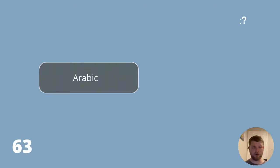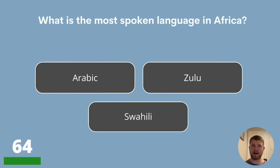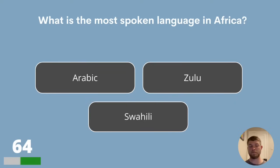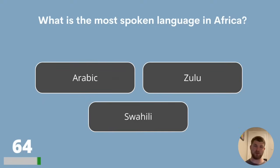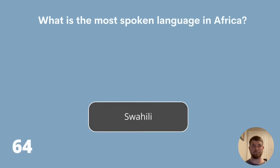Question 64. What is the most spoken language in Africa? Arabic, Zulu or Swahili? The most spoken language across Africa is Swahili.